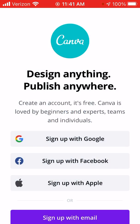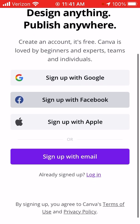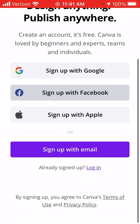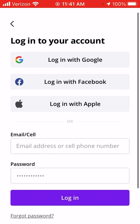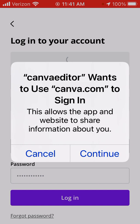I shouldn't have started this early because I haven't logged in yet — I just downloaded it. So I need to log in. I already do have a Canva account and I'm logging in with my Google email.